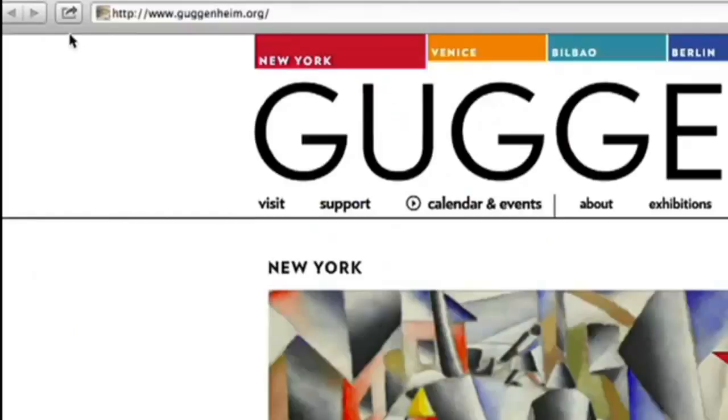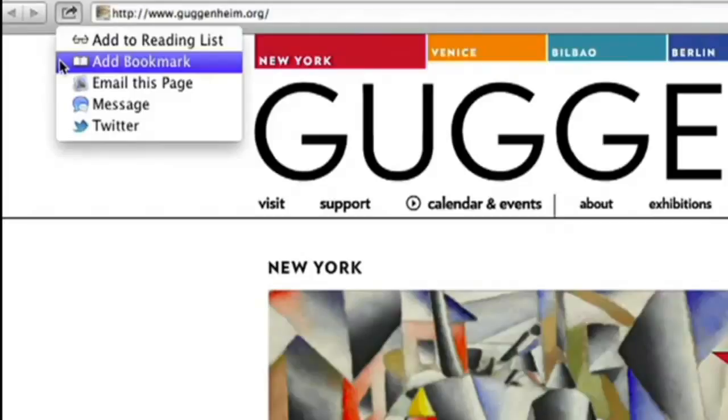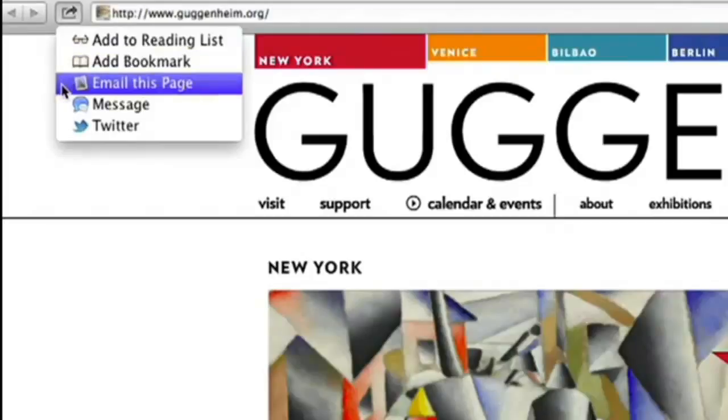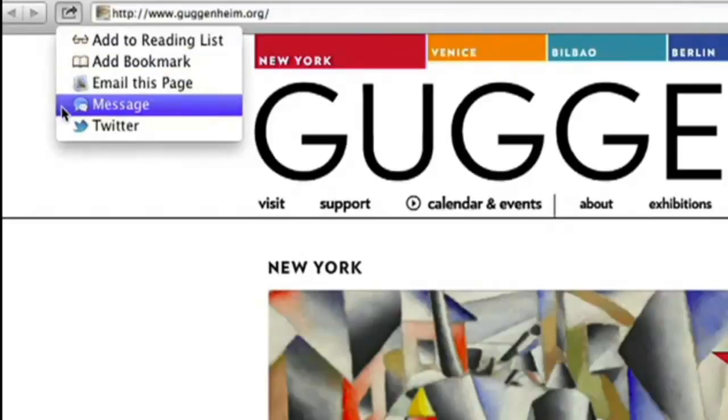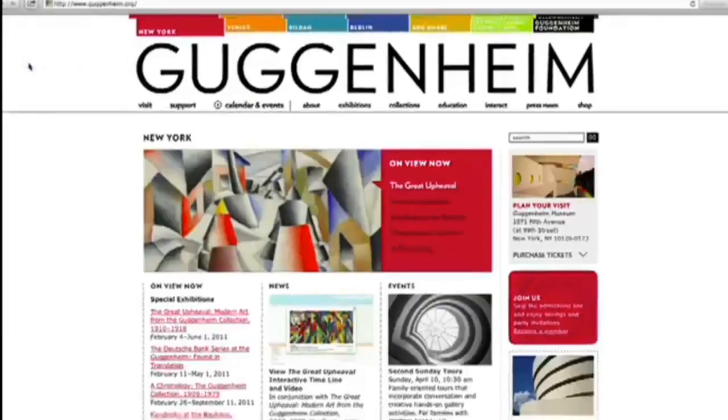Just look for the Share button, found throughout the apps in Mountain Lion. Click it, and you'll see sharing options that are tailored for the app you're using. You can post to sites like Twitter, Vimeo, and Flickr.